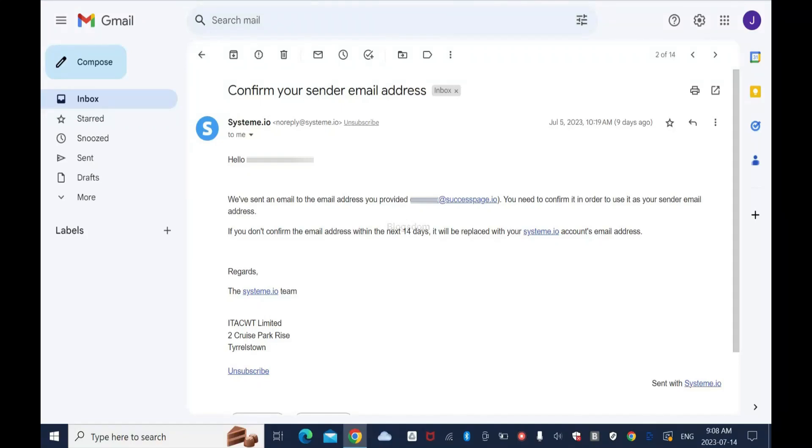Confirm your sender email address - this is the message I got from System.io. In this tutorial, I'll show you how to confirm it. Hi and welcome to this channel, let's get into it.